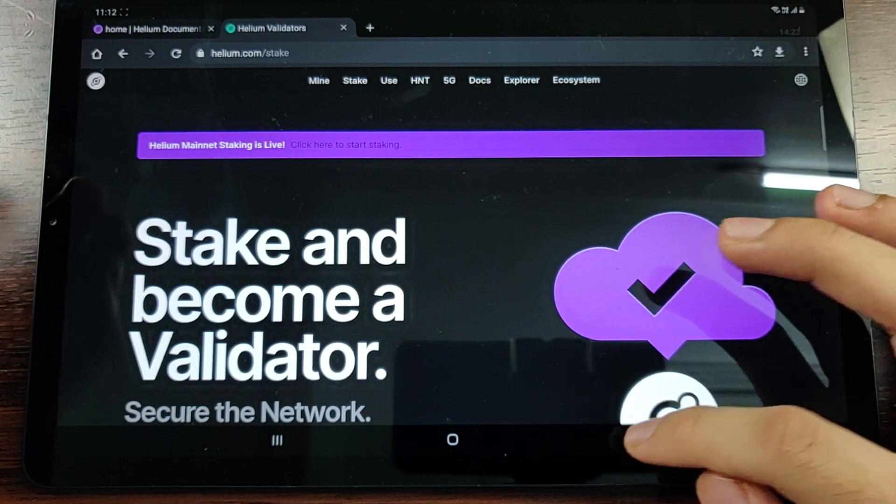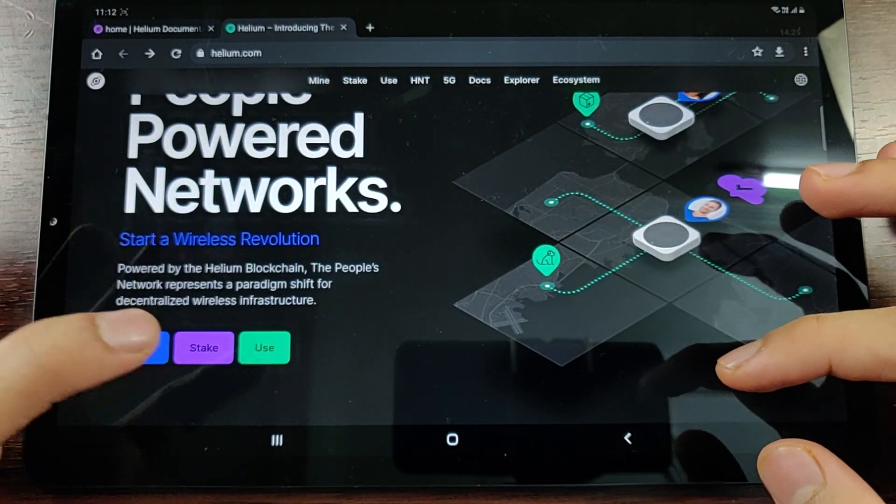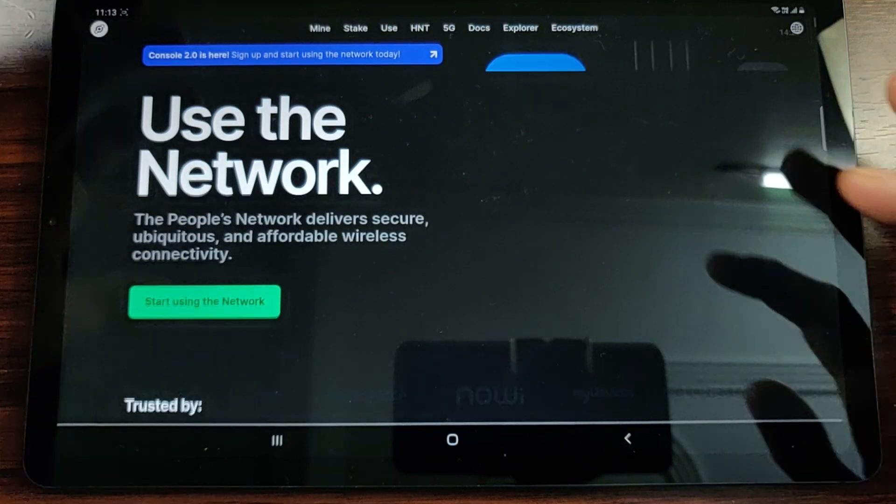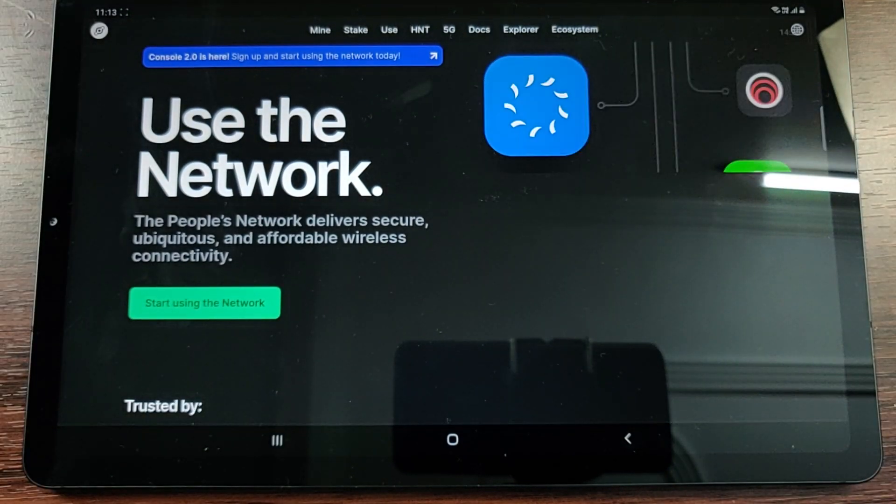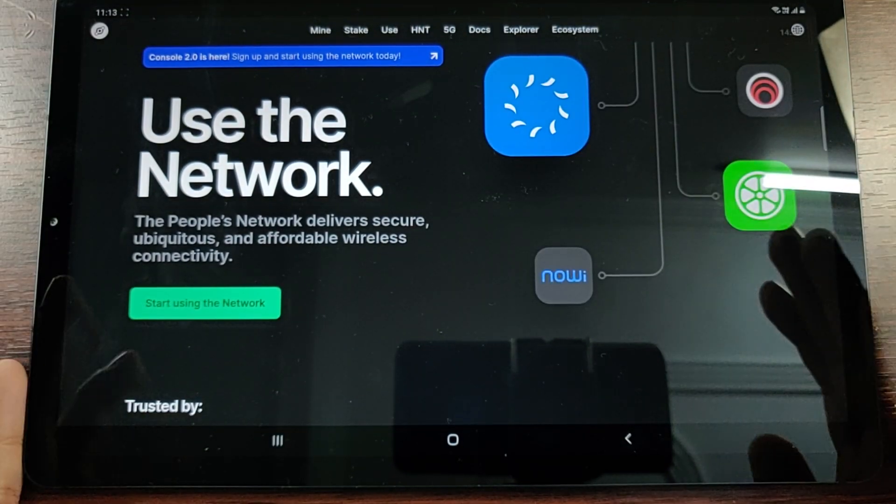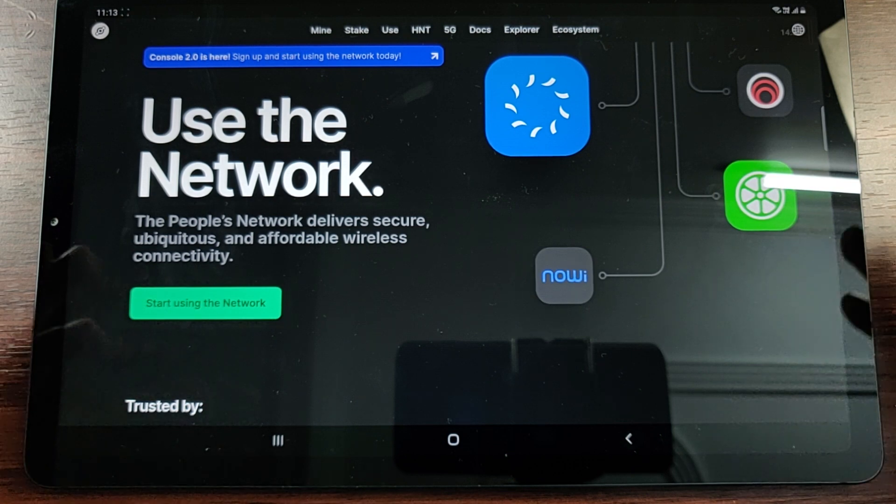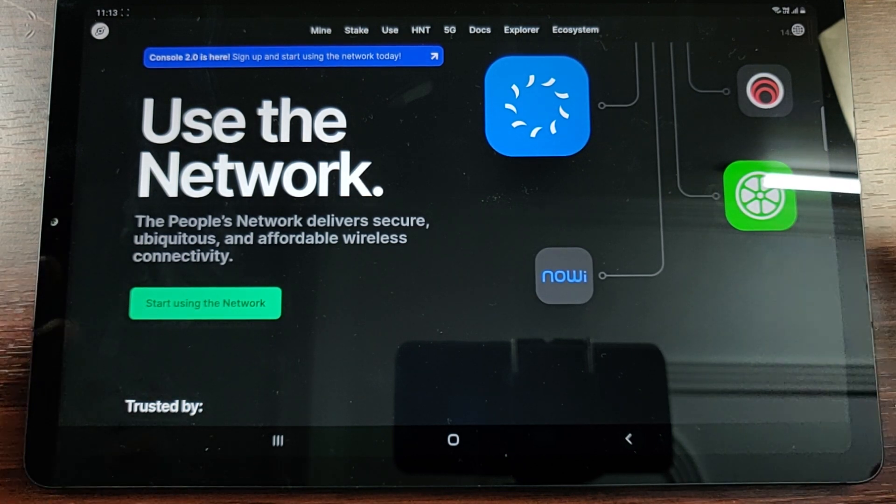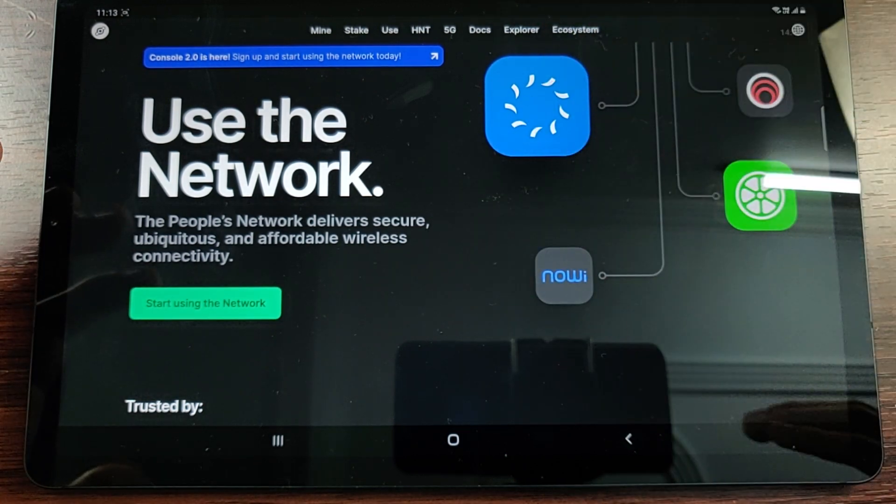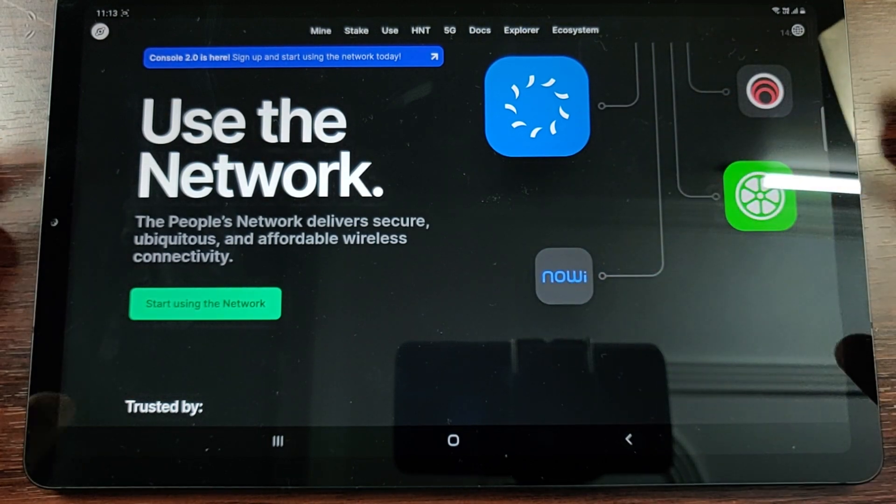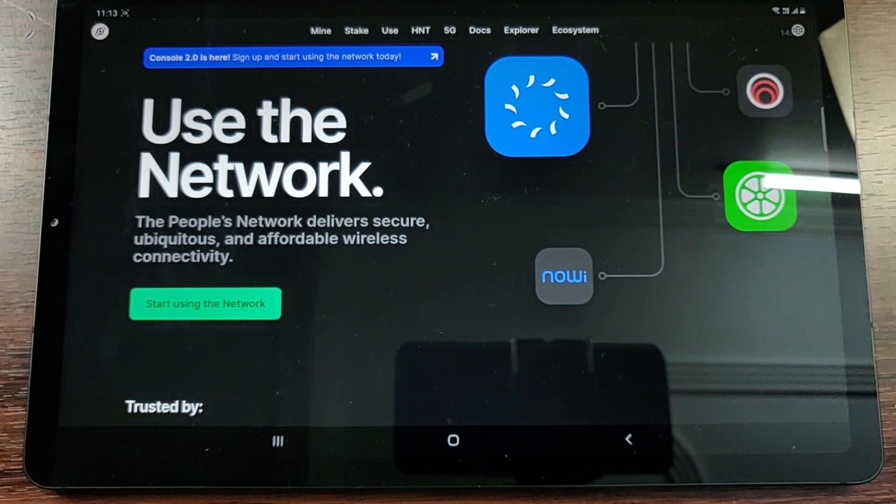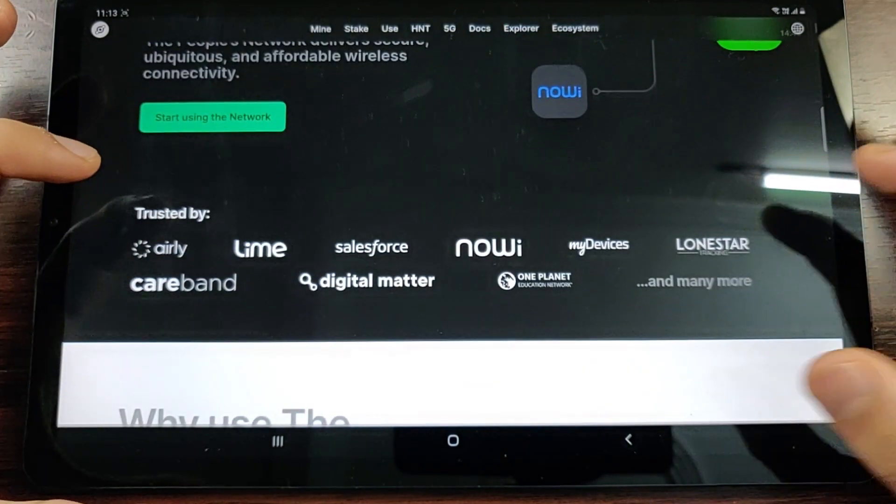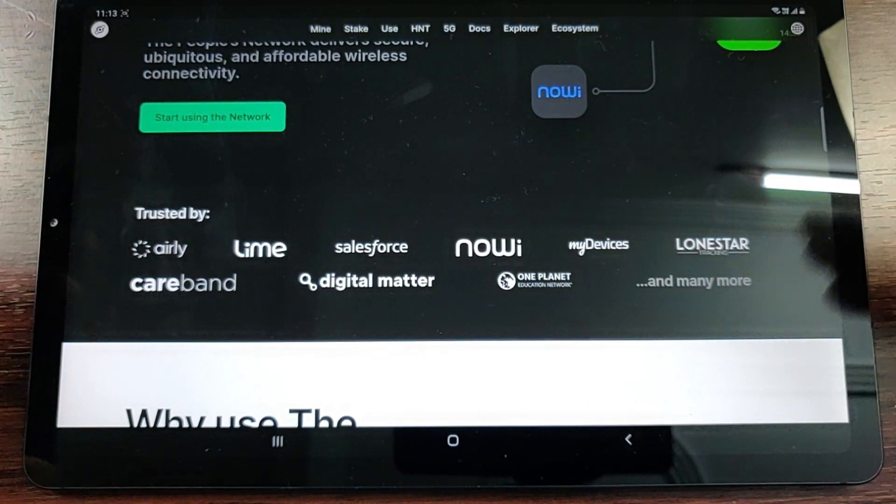This staking part of Helium is something that's gaining traction but which is not really popular right now. But the third part, or the main USP of this network, is using the network. Ultimately everything that we saw till now was about building the network, but the network is built for the use, and the use is what electronic geeks like us are most excited about.